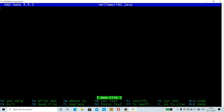You can see this is the nano editor interface. It shows the version of the nano editor and the name of the file we entered, which is HelloWorld1.java. It is showing that you have entered into a new file.